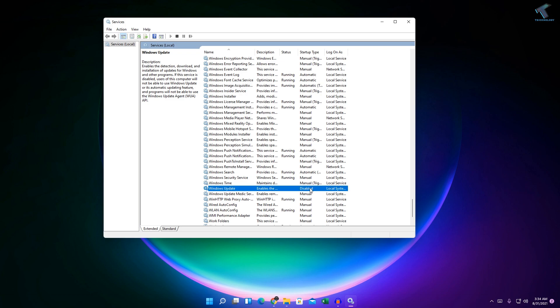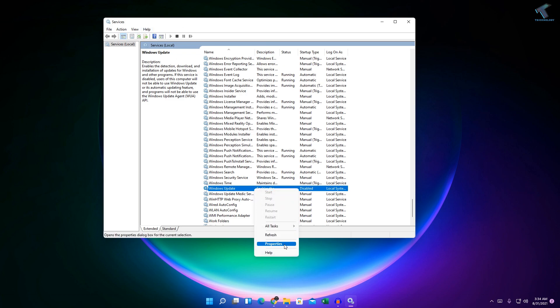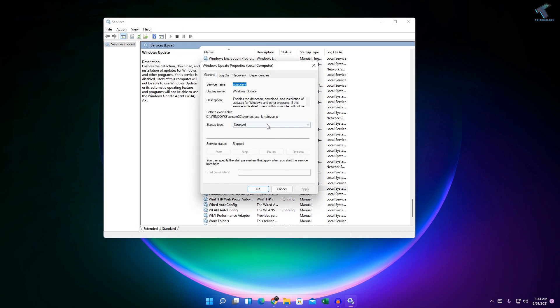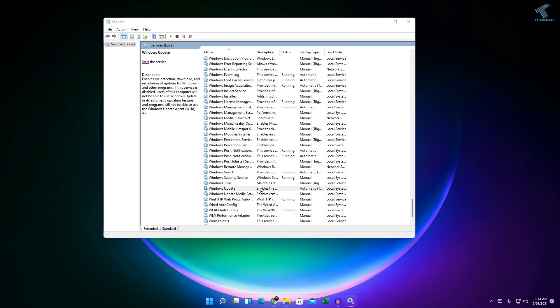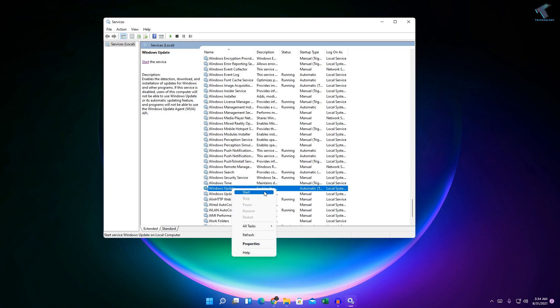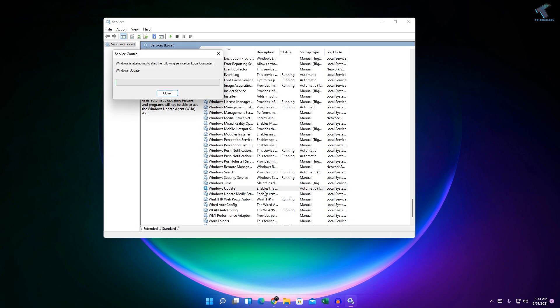So if you want to enable this feature once again, then you have to go to your services once again, right click, then properties. And here you need to set startup type to Automatic or Manual. After that, Apply then OK. After that, select Windows Update and click on Start.